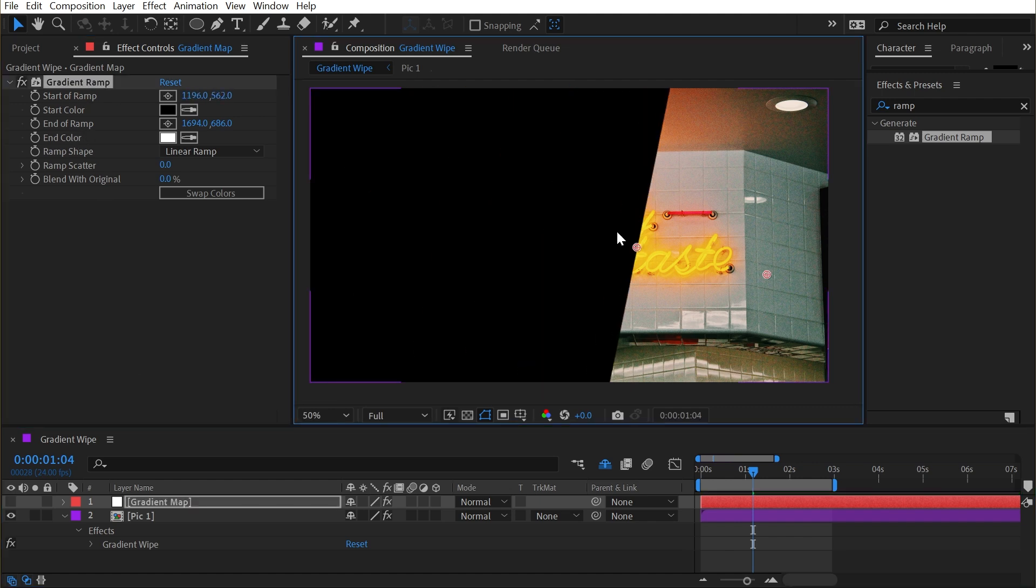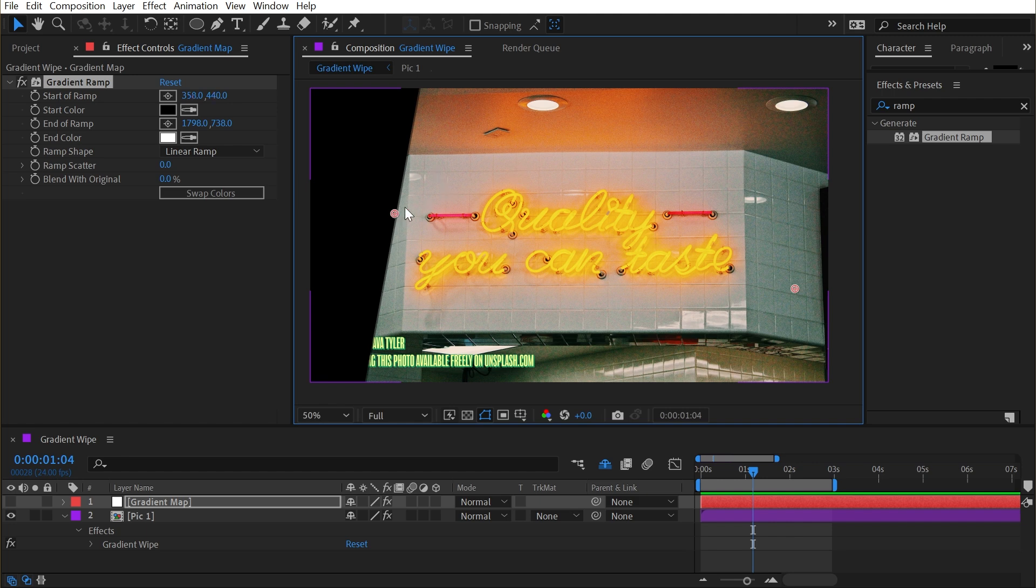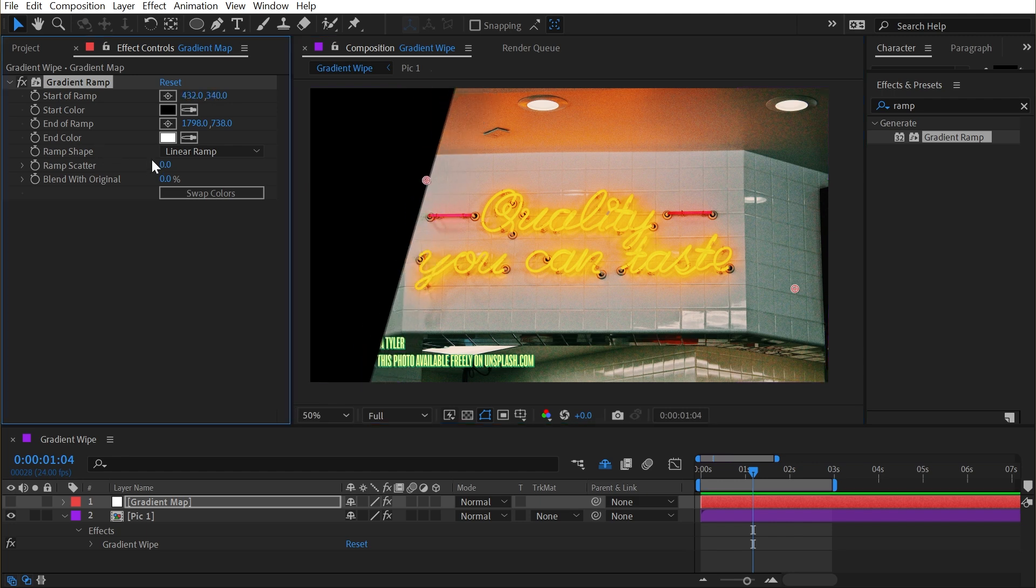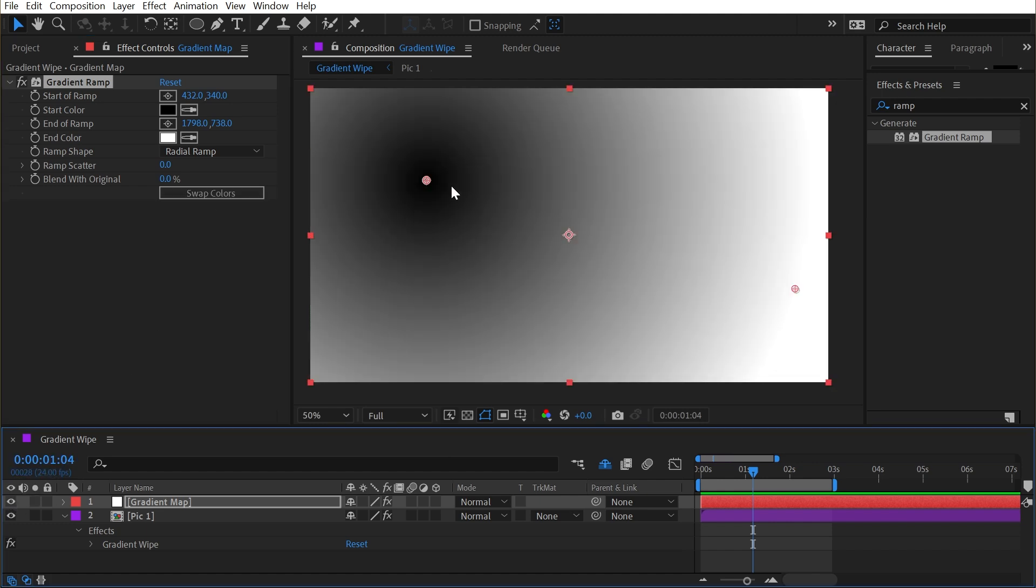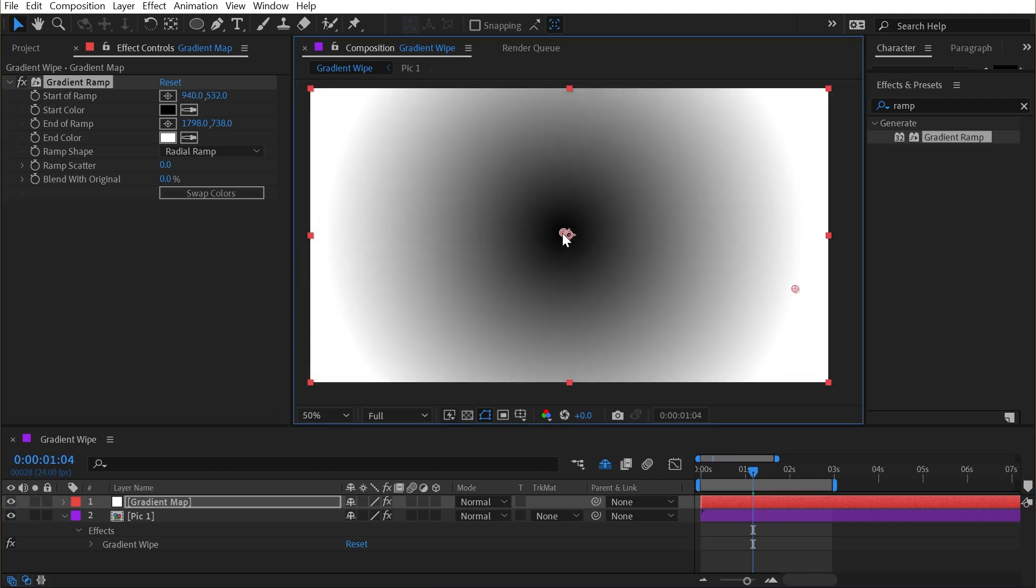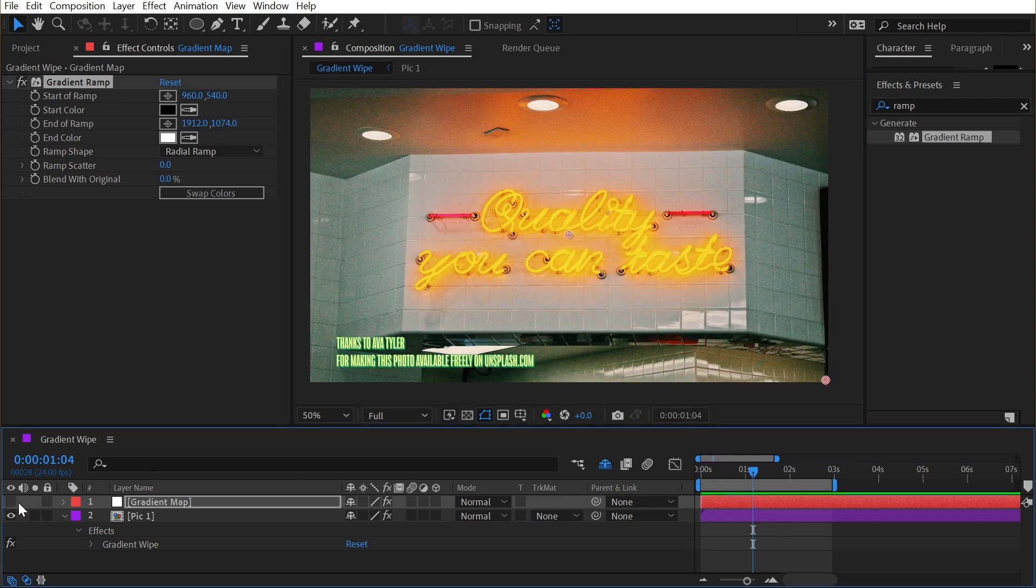So I could move this around freely, even though the layer is off, to see how it's affecting the gradient wipe. Now what happens if I change my ramp shape from linear to radial? This is what my gradient looks like now. So black is in the middle and white is in the corner. I'll align that a little bit more closely and shut that off again.